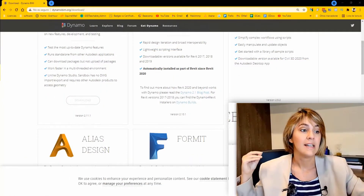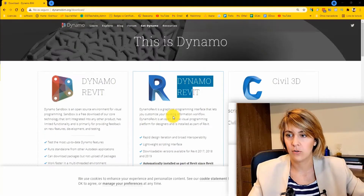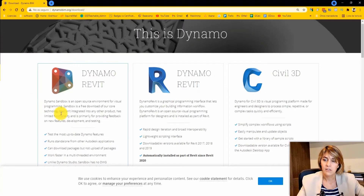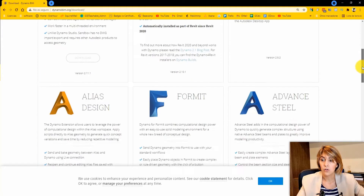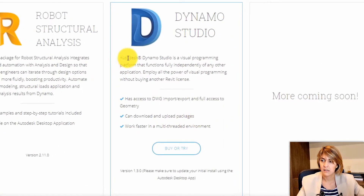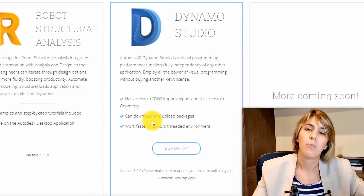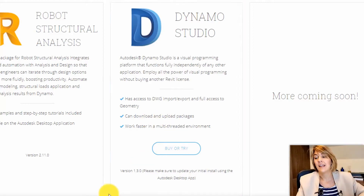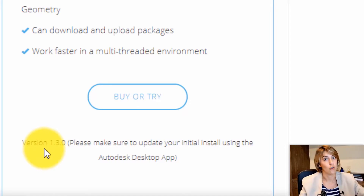What is Dynamo Studio? Dynamo Studio is a visual programming platform that functions independently of any other applications. My problem with Dynamo Studio, however, is that it only reaches version 1.3.0, which is dreadfully old.